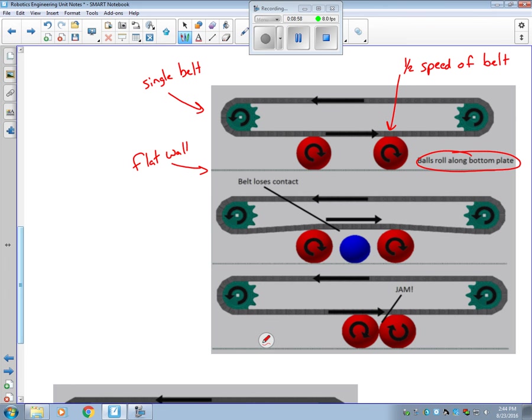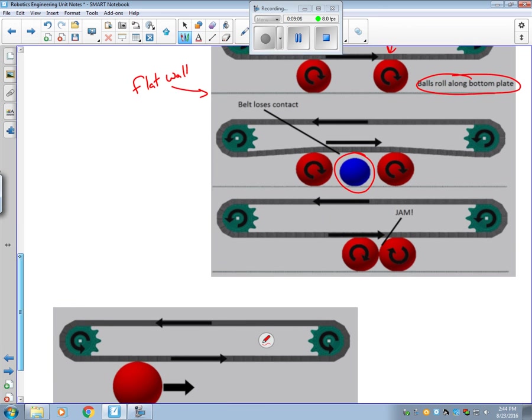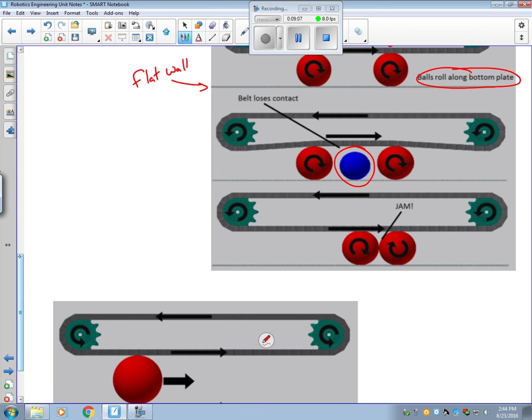One problem with this design is if you have objects of different sizes, smaller objects will stop moving. Another design flaw in this is that if the two objects that are rolling hit each other, you will get a jam. Because as this ball is trying to rotate, let's say clockwise, this one will be trying to rotate clockwise as well. And that's going to cause some friction in between the two objects.